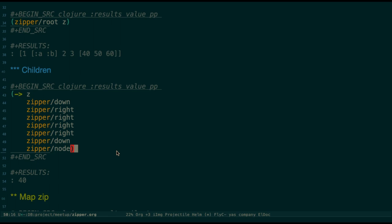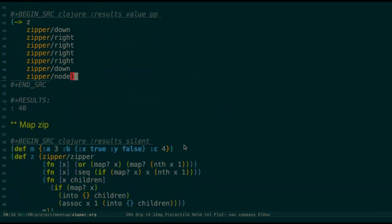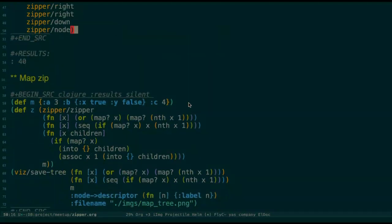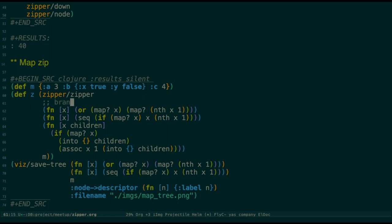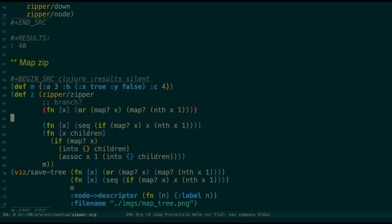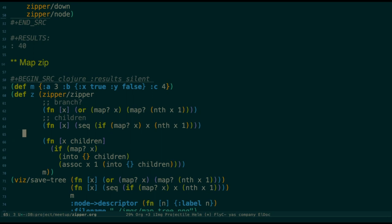We come to a more complex one, the map zip. There's no core function for that. For a map, it can be much complex. So you need to define its shapes. When you define a zip, it needs three kinds of information. One is a branch, it tells whether this node has charges. Then it needs a children method, which retrieves the children from the node. Then it has a make node. This one is more useful when you manipulate or edit the node. It will use this function to regenerate the node for you.